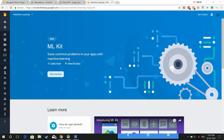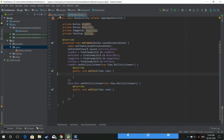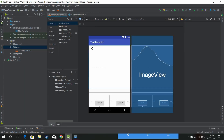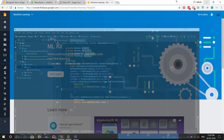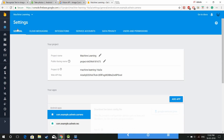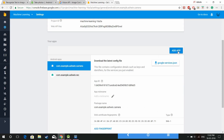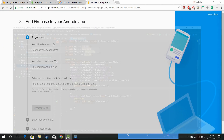This is going to be the first video of my machine learning series, and in this video we're going to see how to recognize text from an image file using Firebase Machine Learning Kit. This is going to be one of the easiest ways to recognize text from an image.